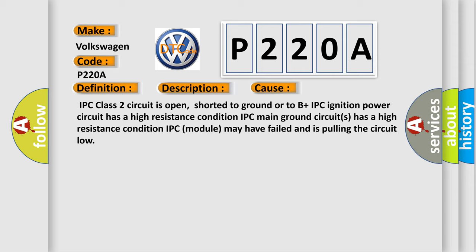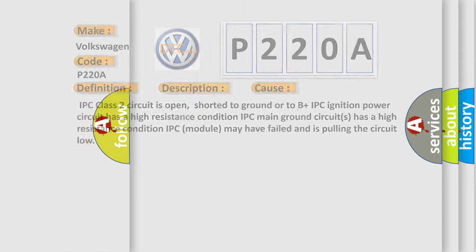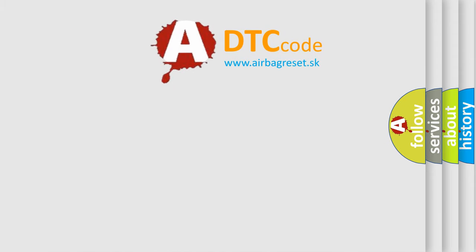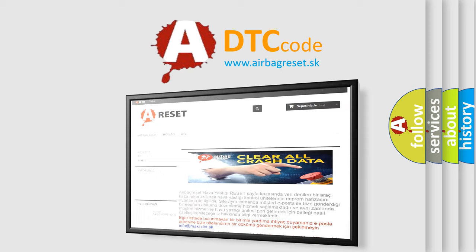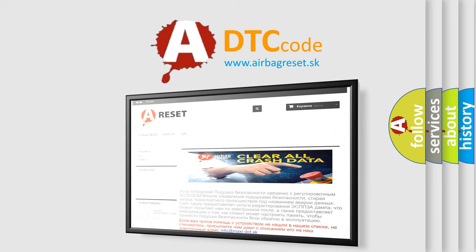The Airbag Reset website aims to provide information in 52 languages. Thank you for your attention and stay tuned for the next video.